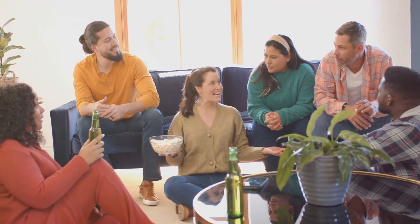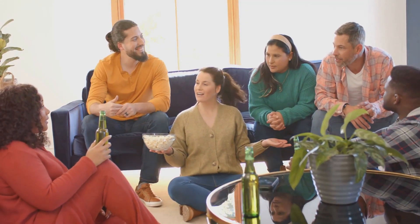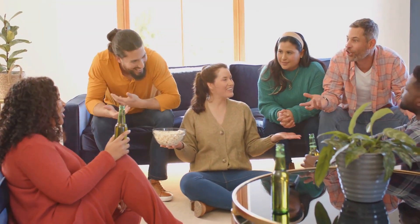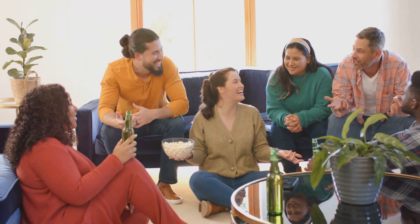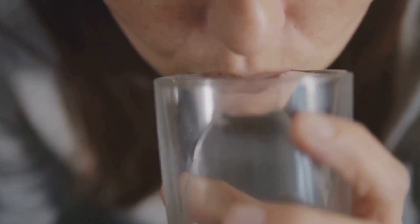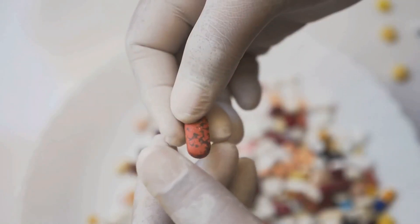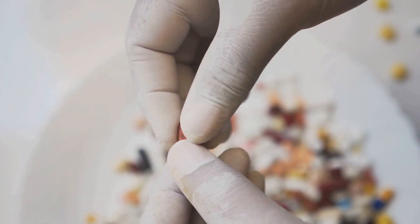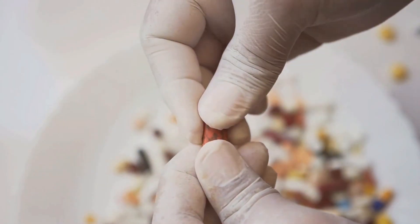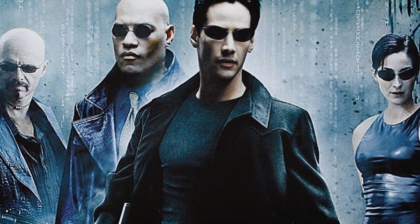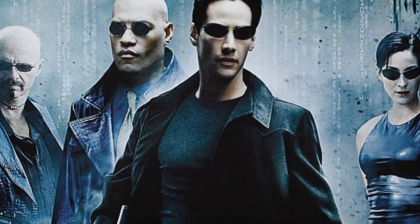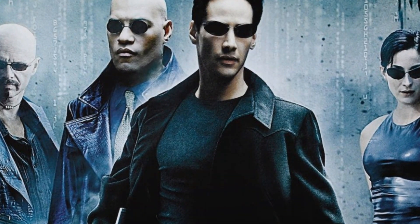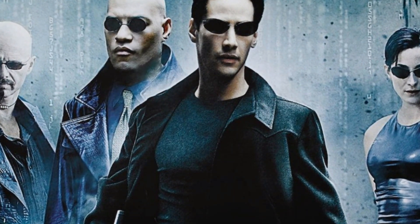But here's the kicker. The Matrix movies didn't just entertain. They also made many people seriously consider the possibility of living in a simulated reality. The iconic scene where Neo chooses between the red pill and the blue pill has become a metaphor for awakening to the truth, whatever that truth may be. In essence, the Matrix movies serve as a cultural lens through which we can examine our own reality.